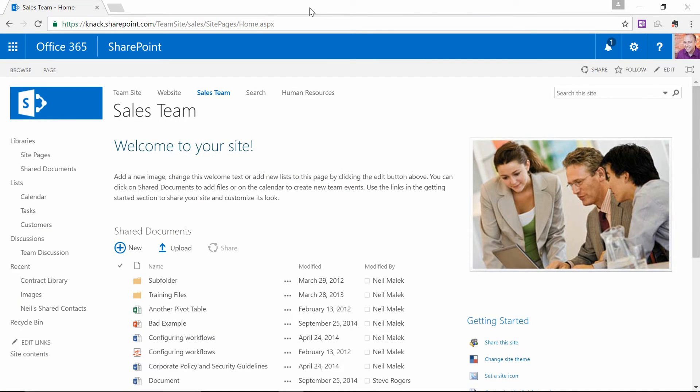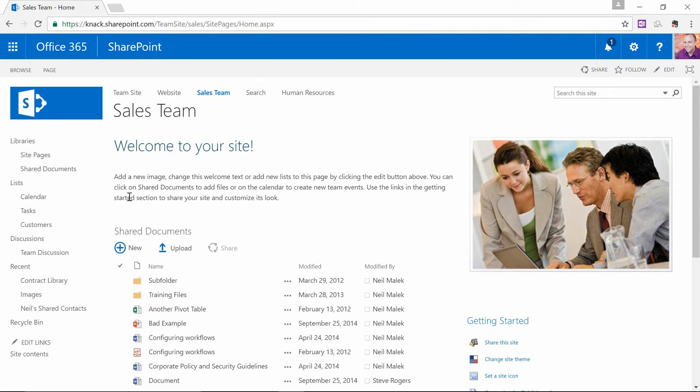So let's take a look at a SharePoint site. As you can see, this is SharePoint 2016. I'm going to go over here to the customers list.